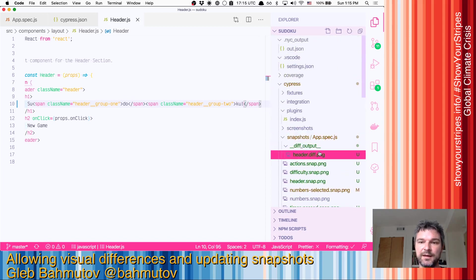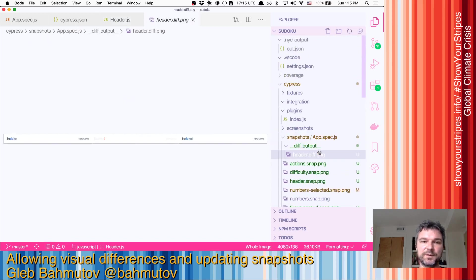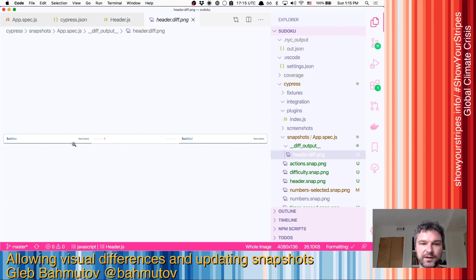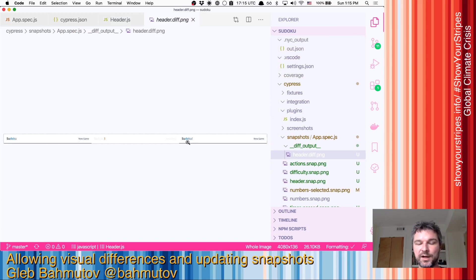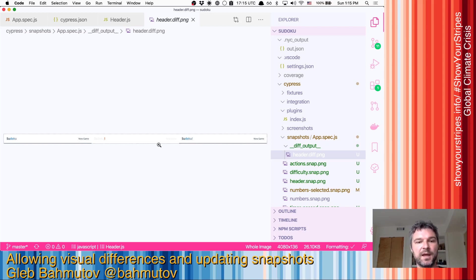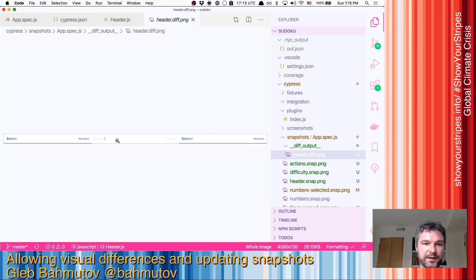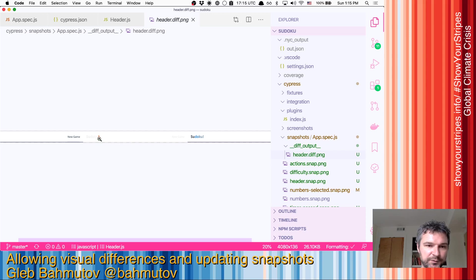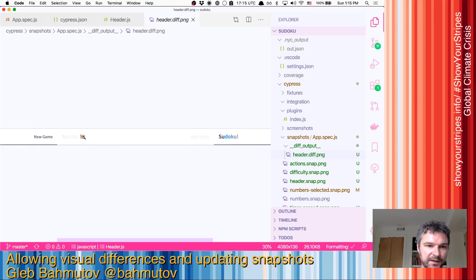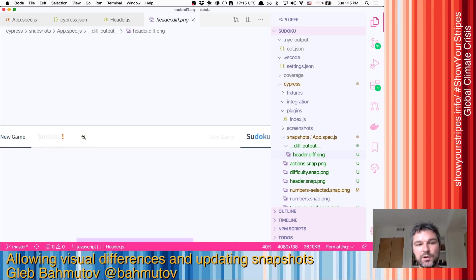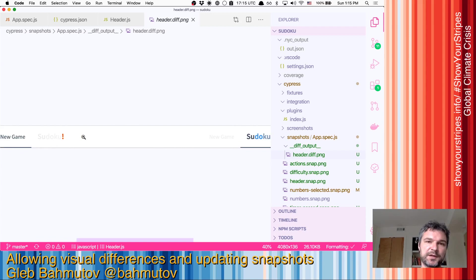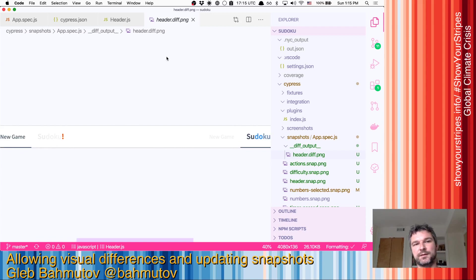We can see the difference if we look at snapshots. On the left we see the current image 'Sudoku New Game', on the right we see 'Sudoku! New Game', and in the middle we see the visual difference highlighted with red. So our visual test confirms there's an extra exclamation point. But what about the rest of our tests? Can we allow visual differences?